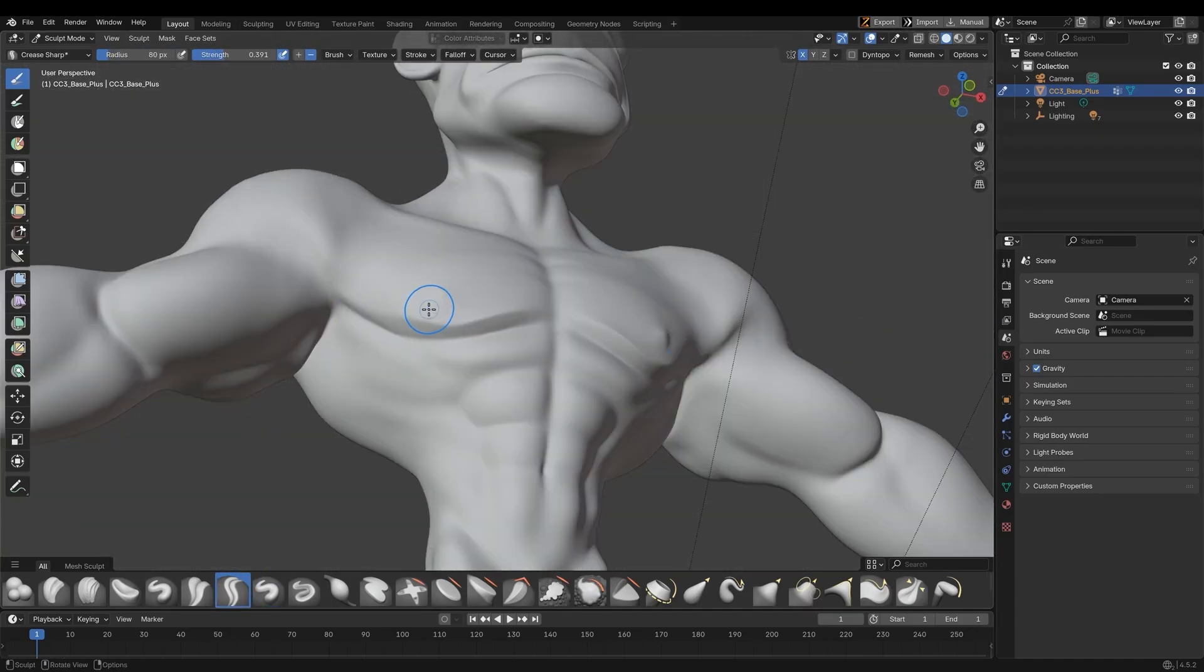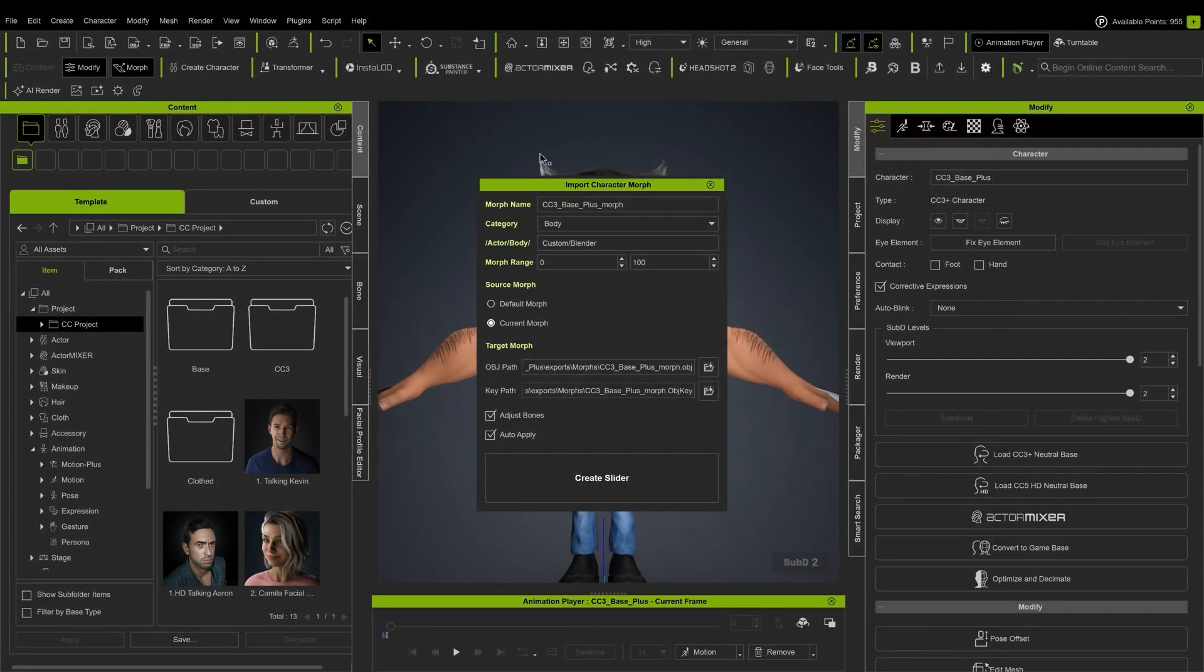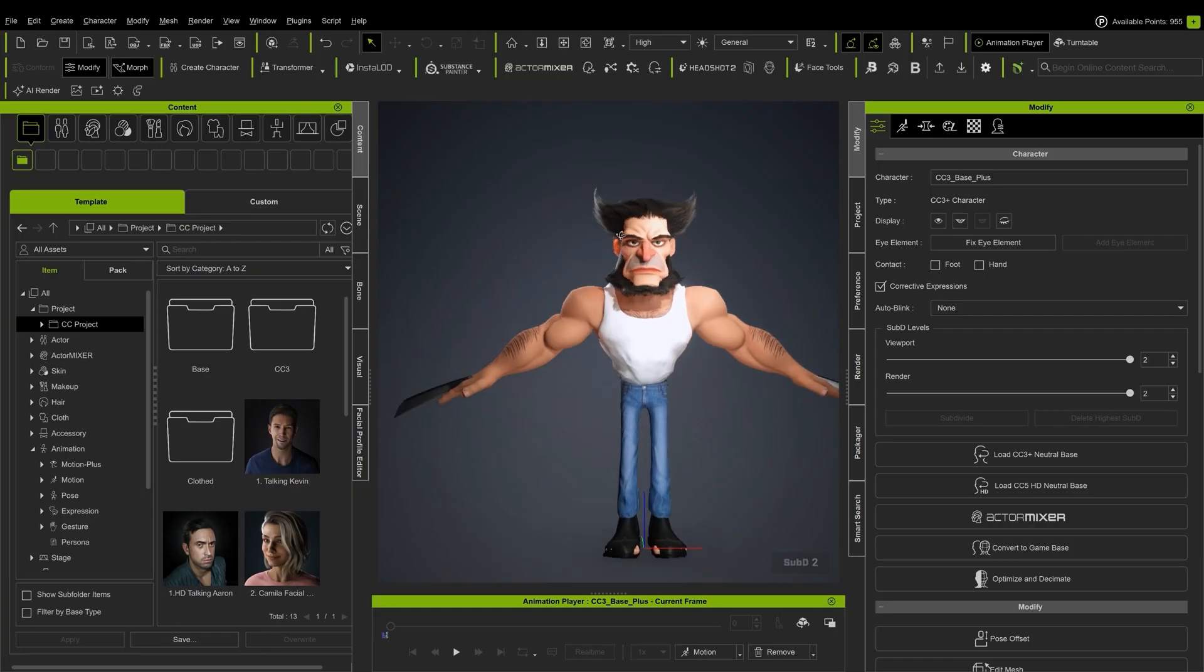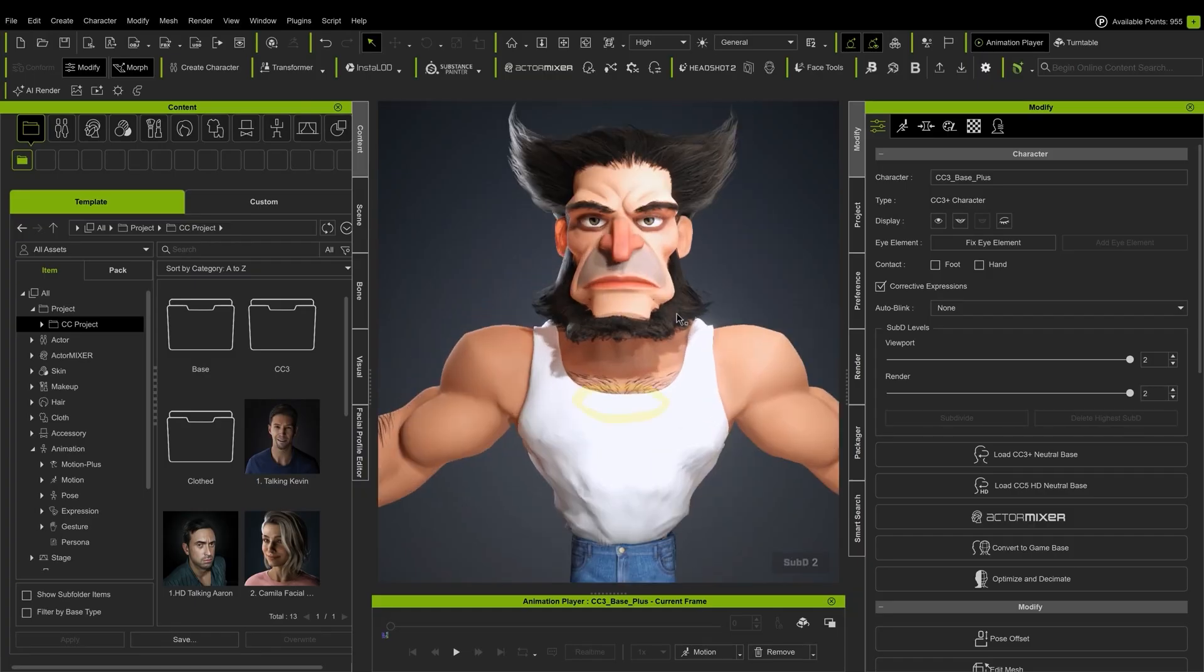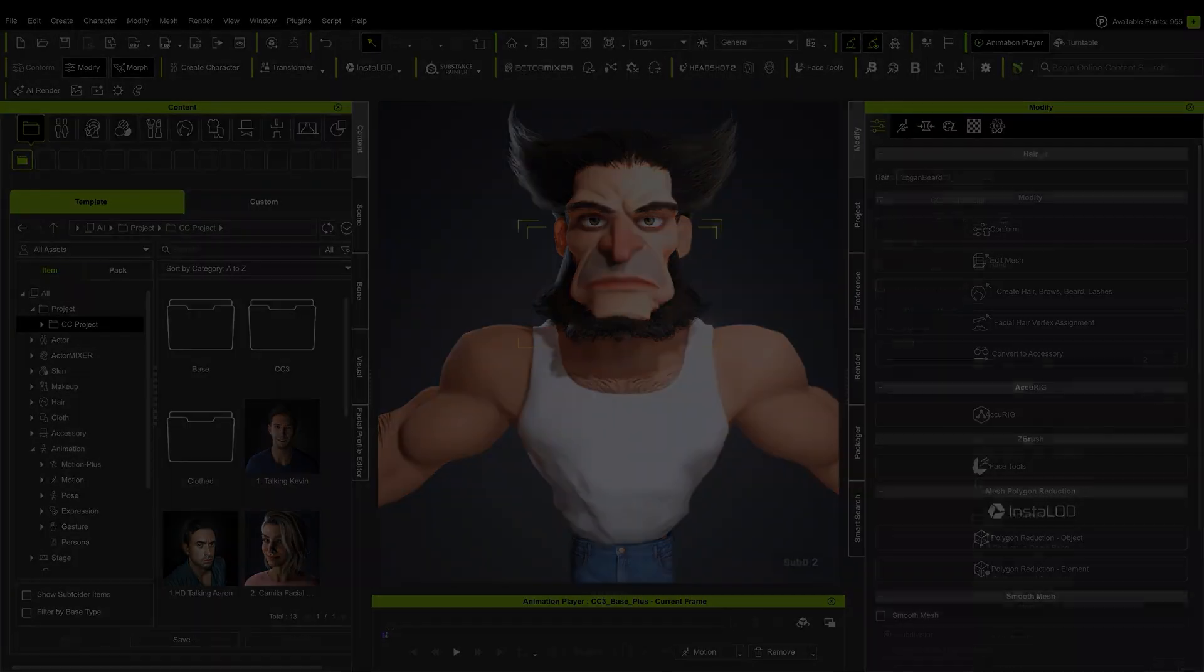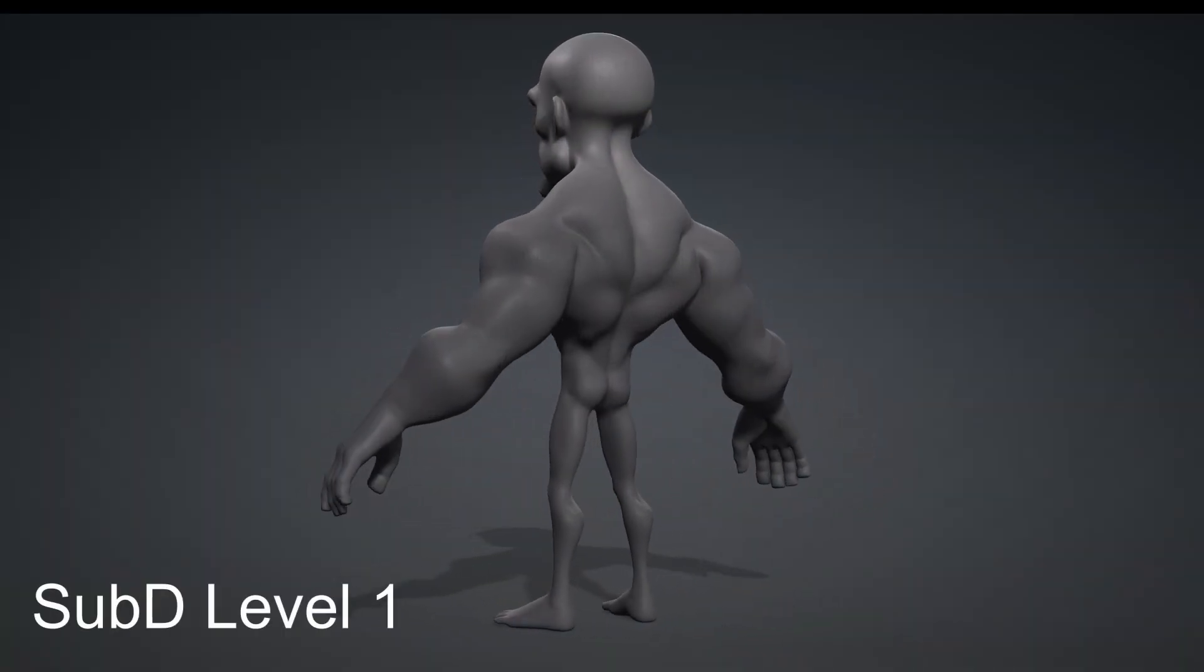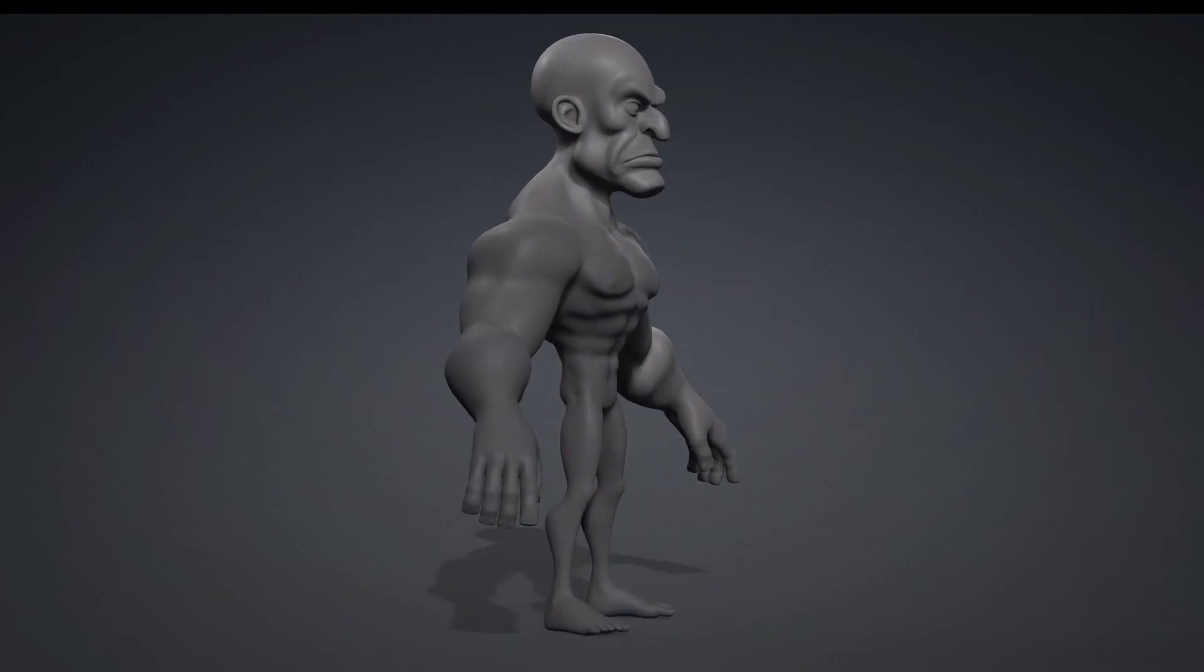When the sculpting is complete in Blender, the Pipeline tool will send these changes back to Character Creator, not as a new base mesh, but as a Morph slider. This means the newly sculpted high-frequency detail is stored non-destructively and can be dialed in or blended with the original base, giving me precise control over the final look directly within the Character Creator interface.